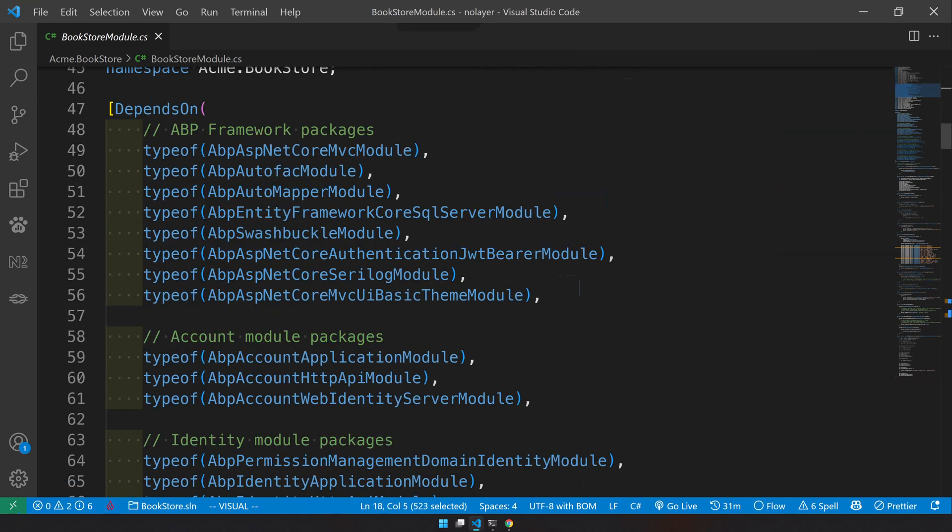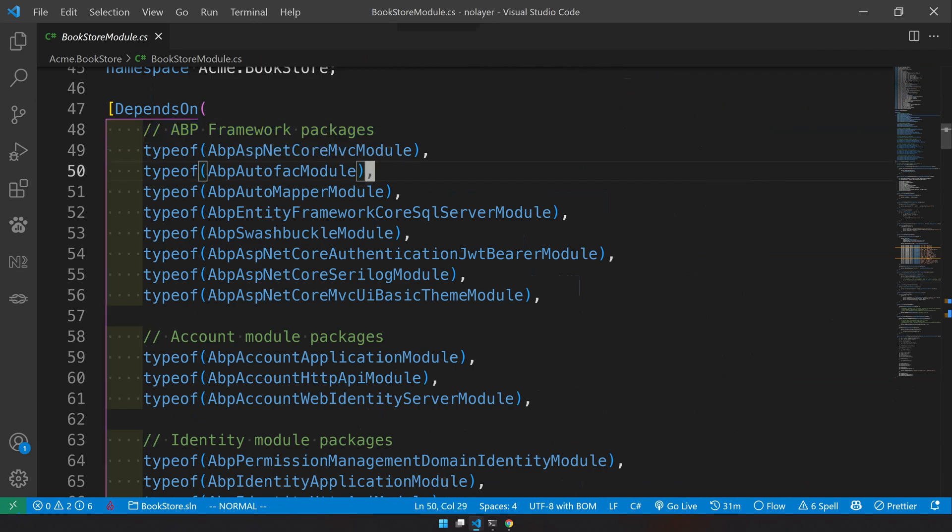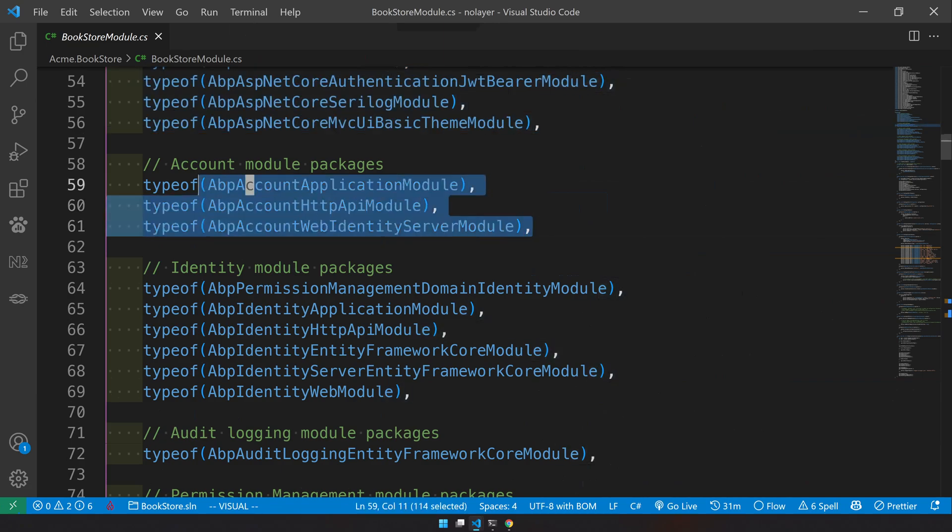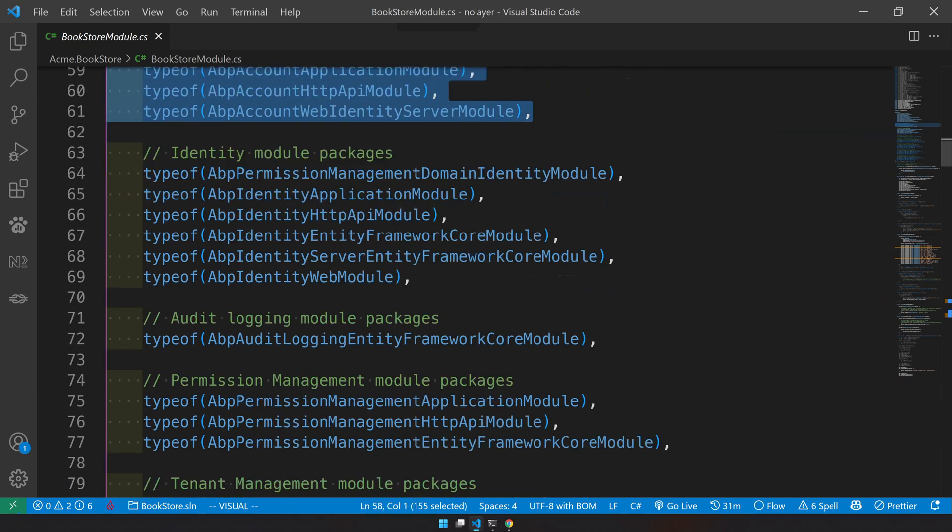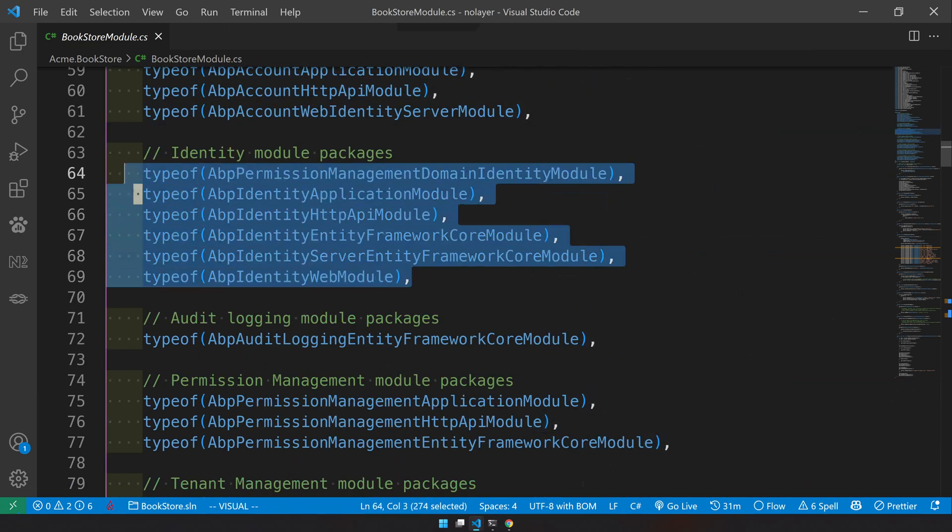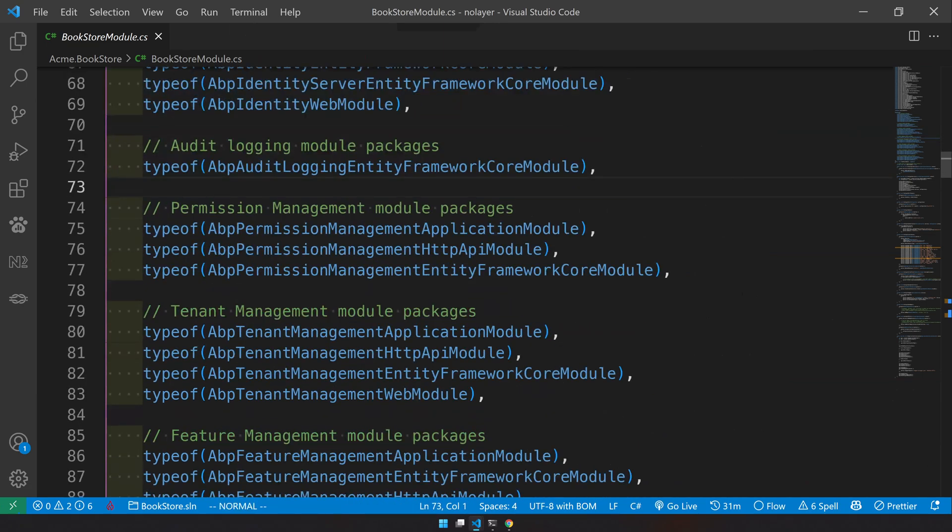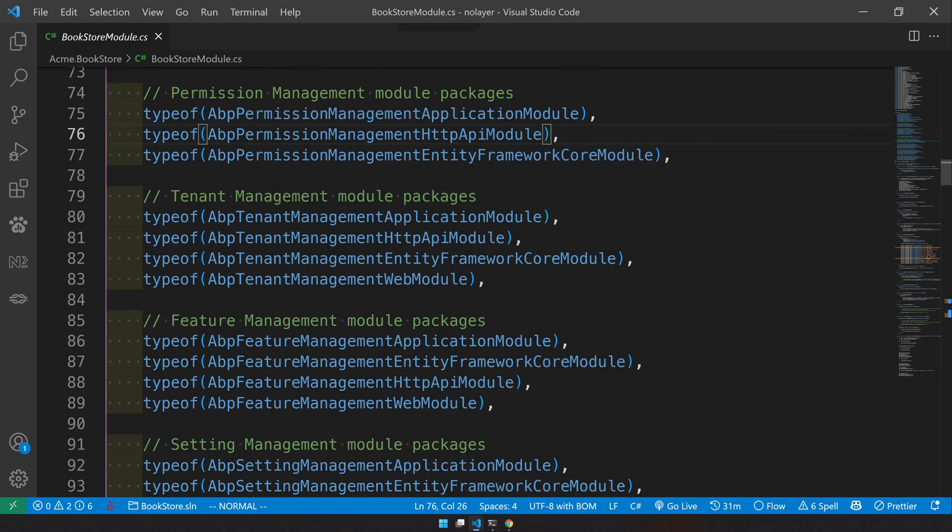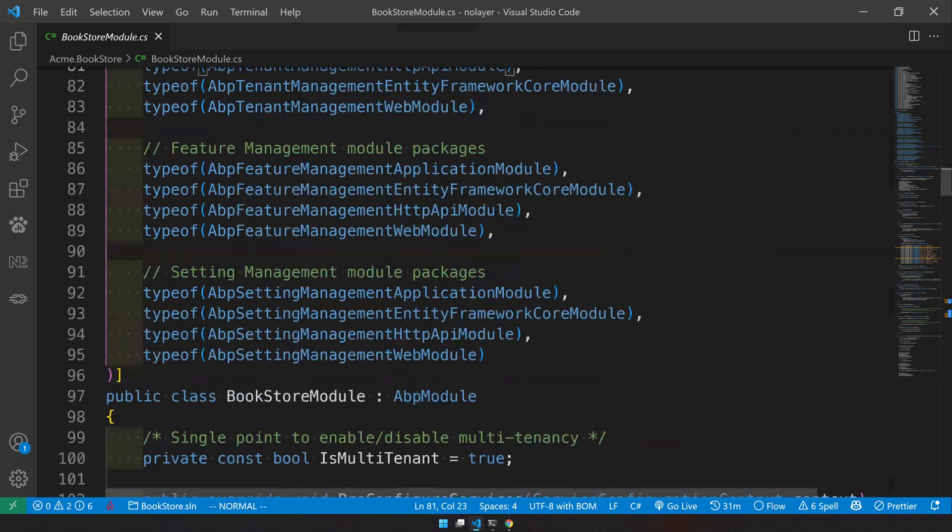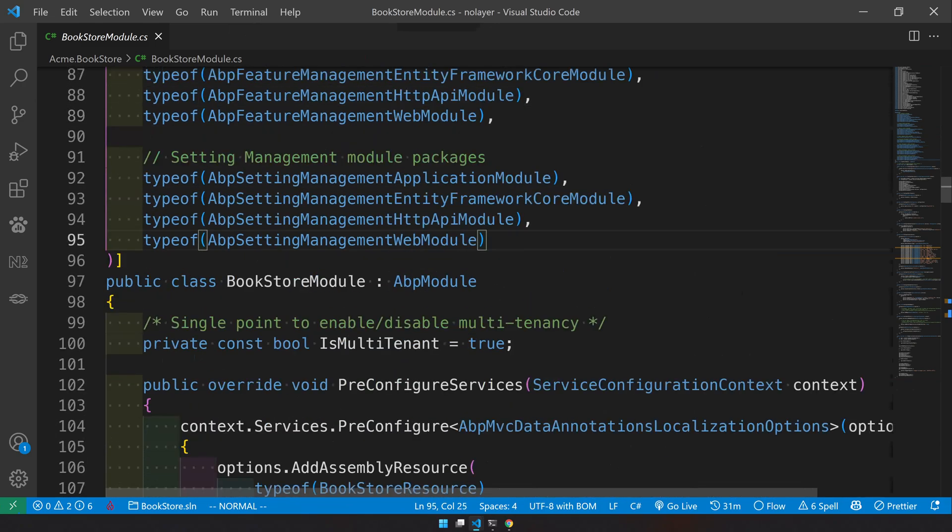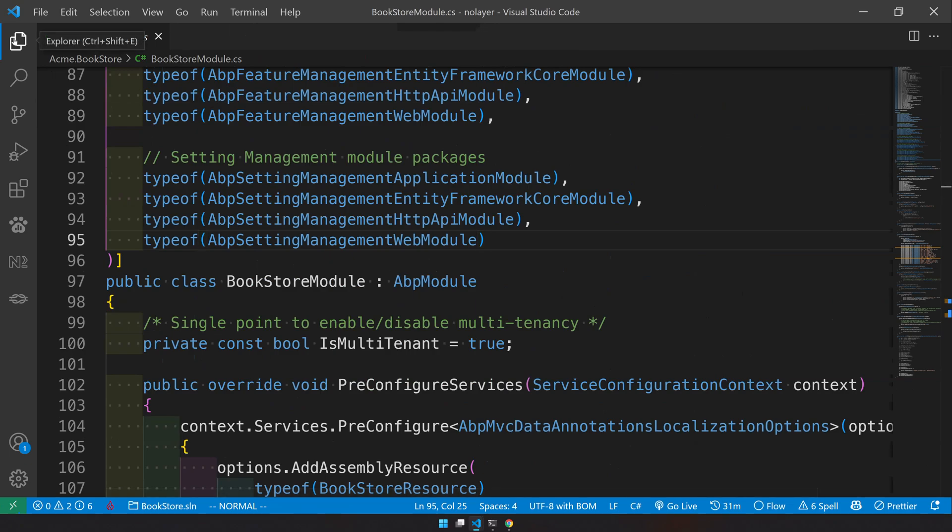This is the module and you can see it uses all the core modules. They have properly commented what are the framework project modules and then the account project modules, and then the identity module, audit logging, permission, tenant management, feature management, and settings management.